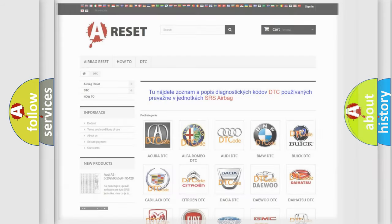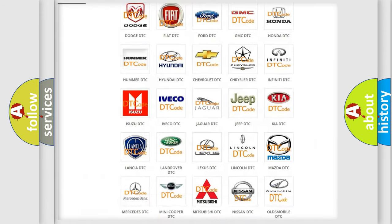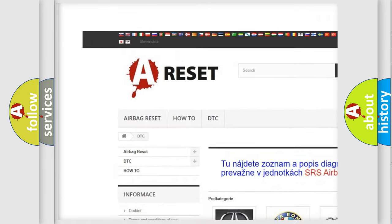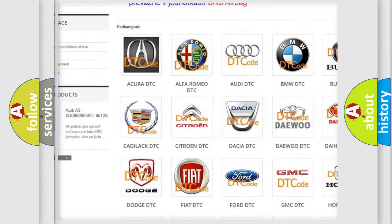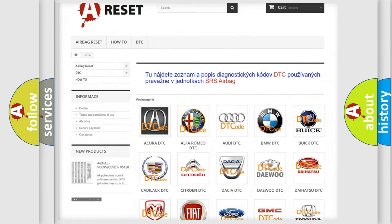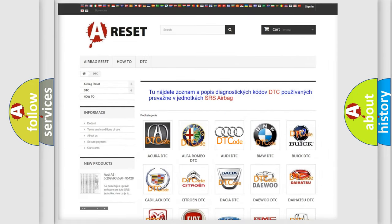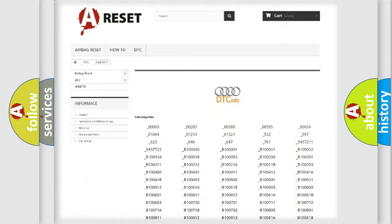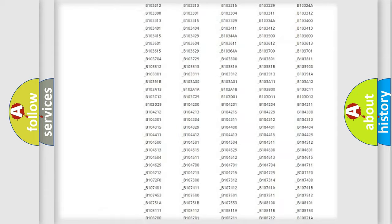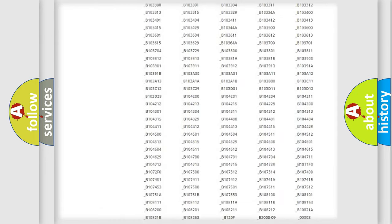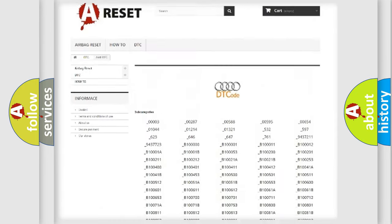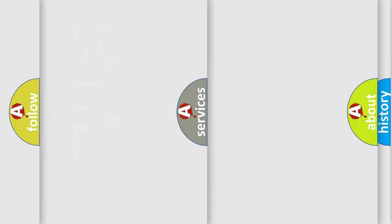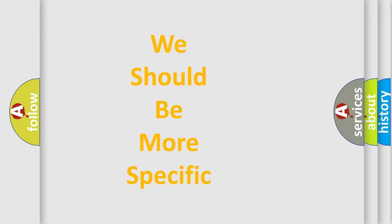Our website airbagreset.sk produces useful videos for you. You do not have to go through the OBD2 protocol anymore to know how to troubleshoot any car breakdown. You will find all the diagnostic codes that can be diagnosed in Audi vehicles, and many other useful things. The following demonstration will help you look into the world of software for car control units.